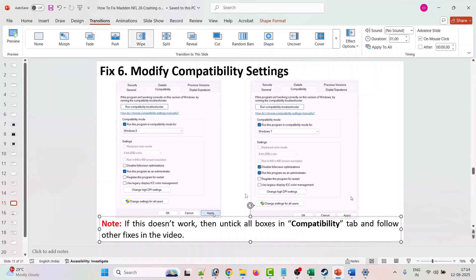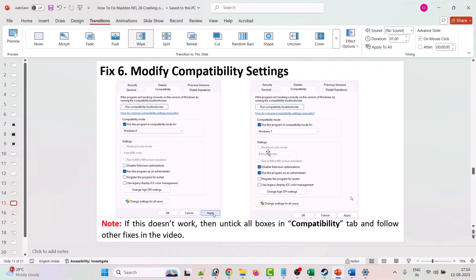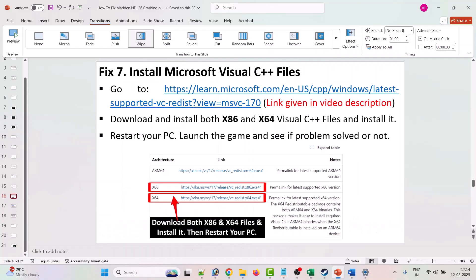If still not working, go to the Compatibility tab again and tick Disable Full Screen Optimizations, then click Apply and OK and launch the game. If you have ticked all three options and the game is still not working, go back to the Compatibility section, untick all three options, click Apply and OK, and follow the other fixes in this video.